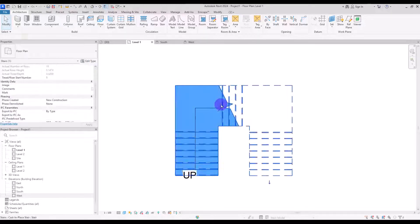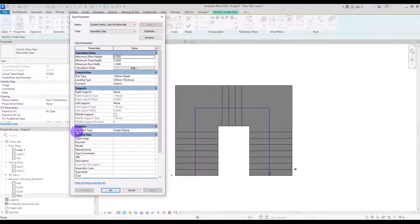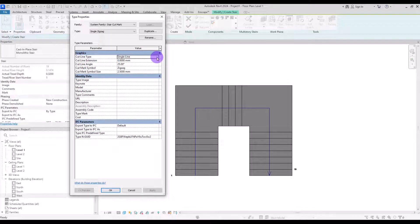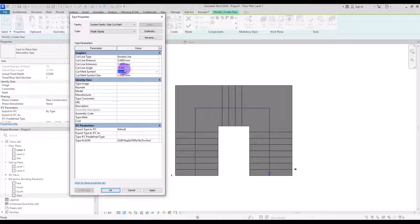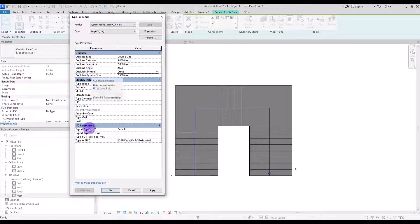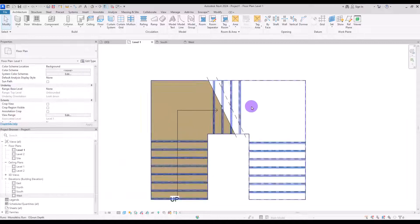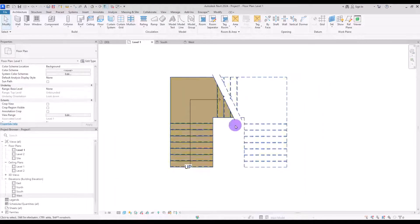If you want to change the shape of the cut mark, go to Edit Stair and Edit Type. In here you can change your Cut Mark Type — you can change its line to double line, adjust the distance from 2 mm to 1 or 5 mm, change its extension, change the line angle from 25 degrees to whatever you want, and also change its symbol and symbol size. Let's apply and see — honestly not that great. I'd rather use the default line cut.